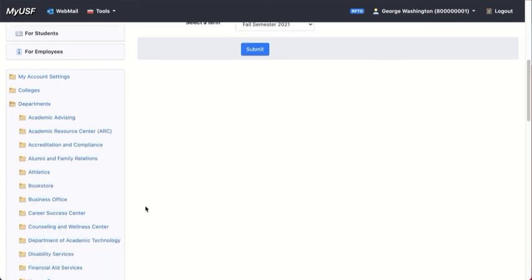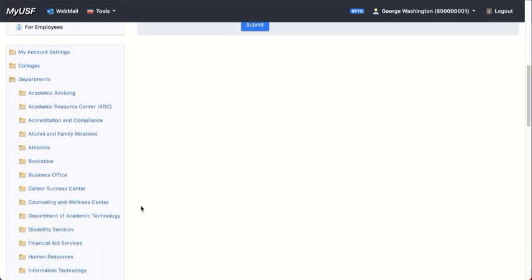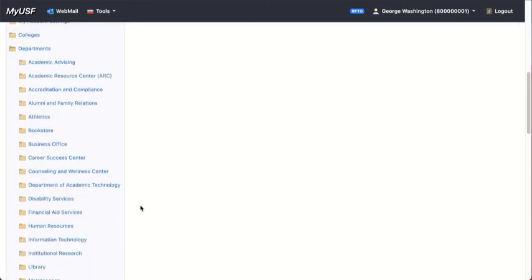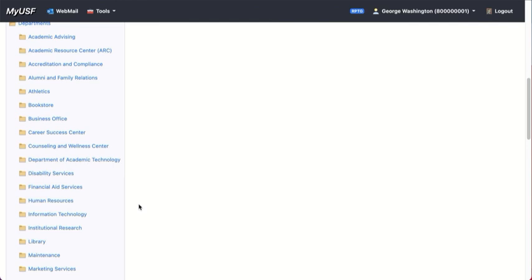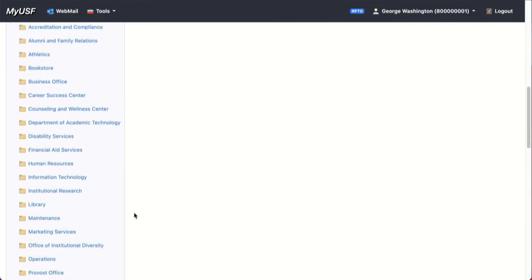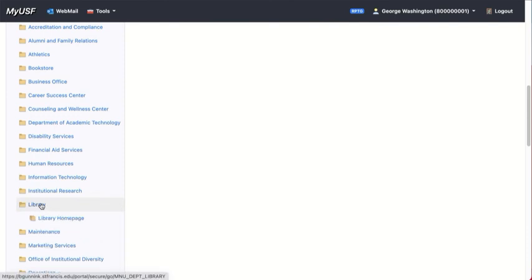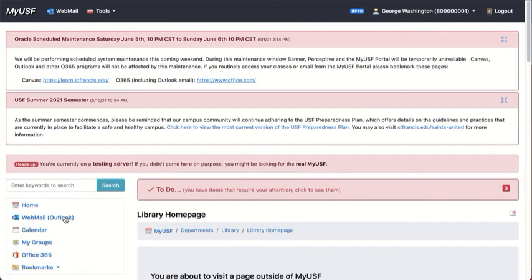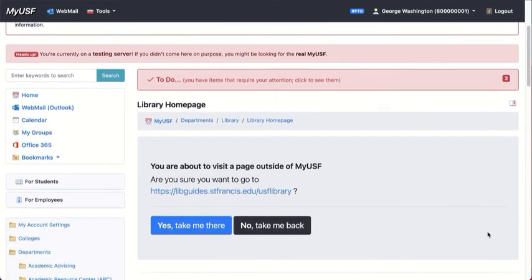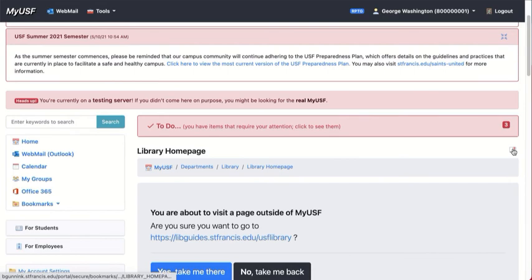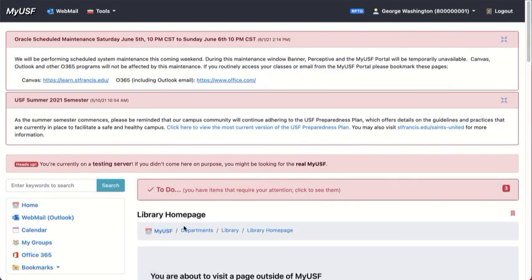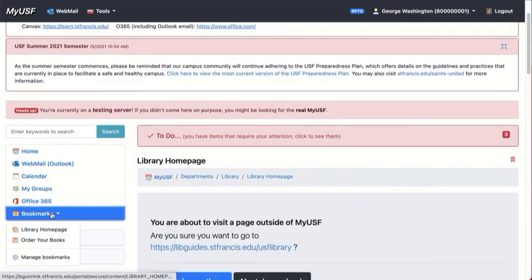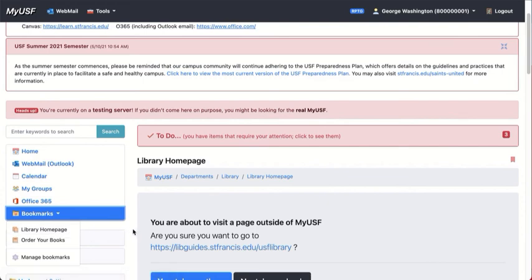You have departments, and under departments you can find lots of different resources. Too many to summarize here, but let's say you want to go to the library. You can go to the library from here. And as you can see, it's got another option to make it a bookmark. So why not bookmark the library homepage so that it appears under bookmarks.